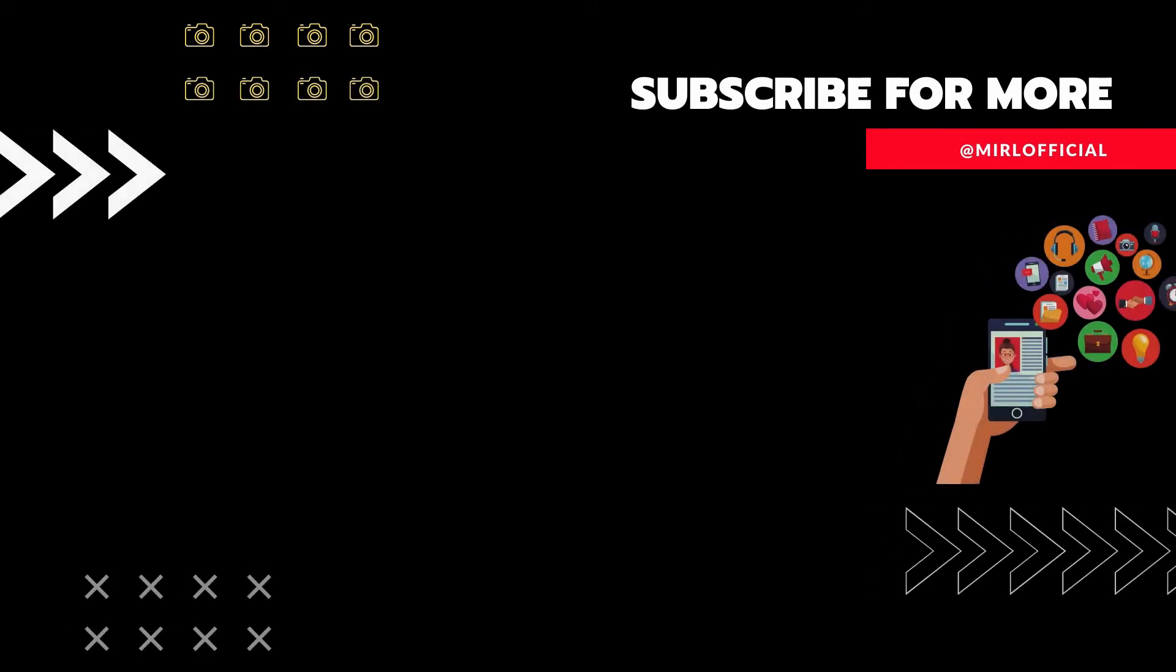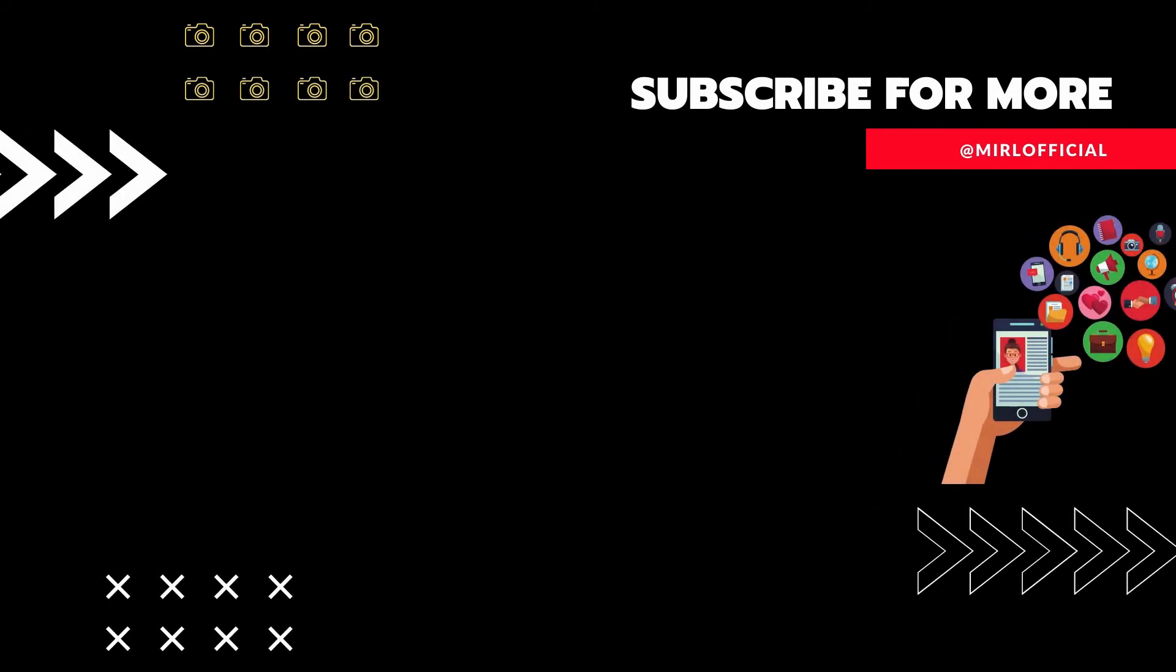I leave you all the links in my description box of my social media as well as my blog. Share this video with your friends so that they can also learn how to remove the background of their images in Affinity Designer. Thanks a lot for watching and see you on my next video. Bye-bye.